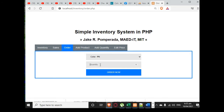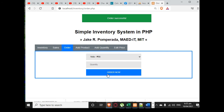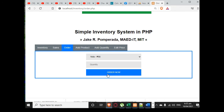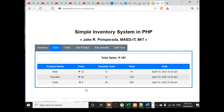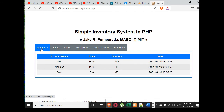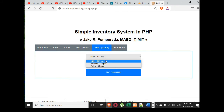Then we go to order. We can select the product and set the quantity — let's say 50 — and place the order. Then we go to sales: 4 times 50 equals 200. When we go to our inventory, the remaining quantity is only 50 for that item.